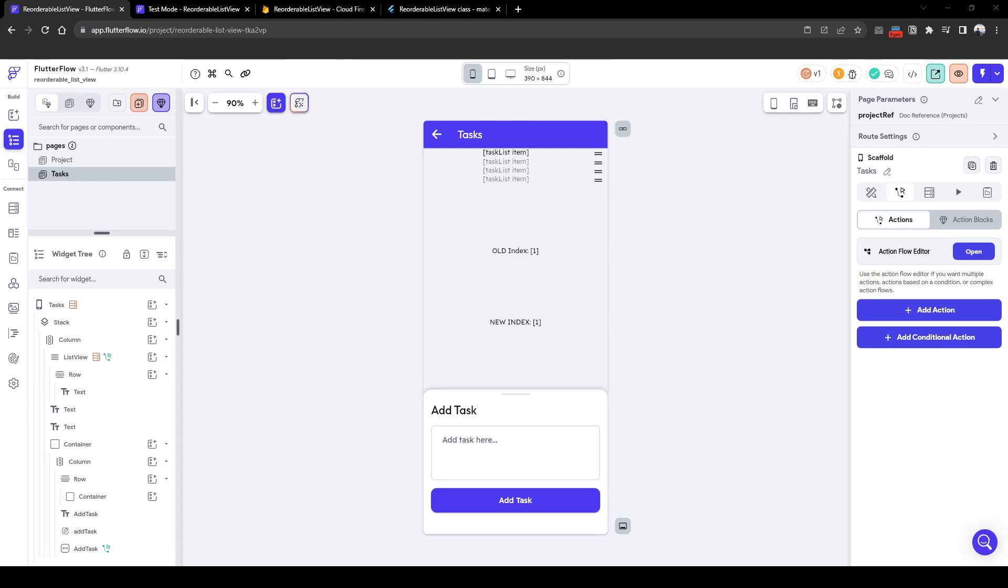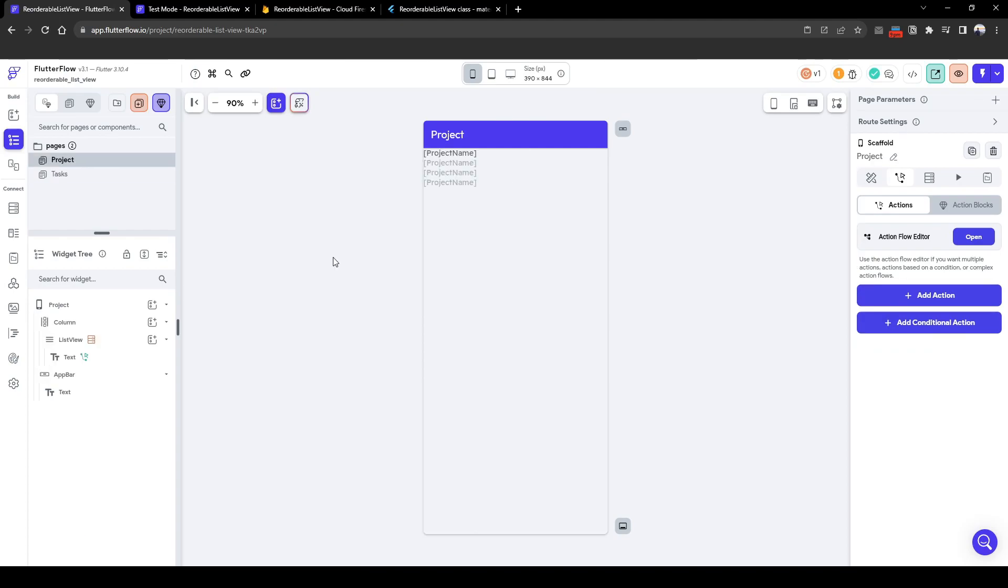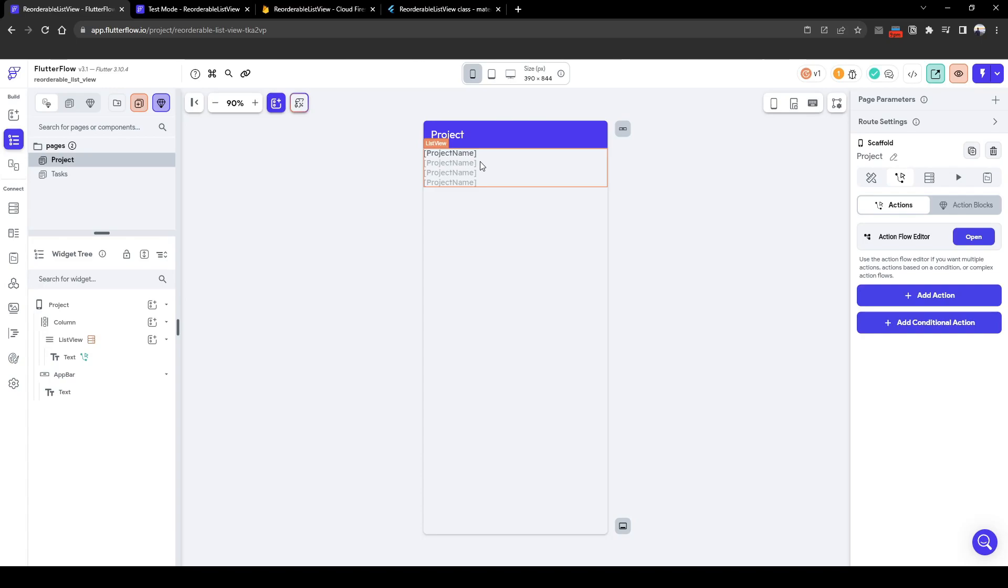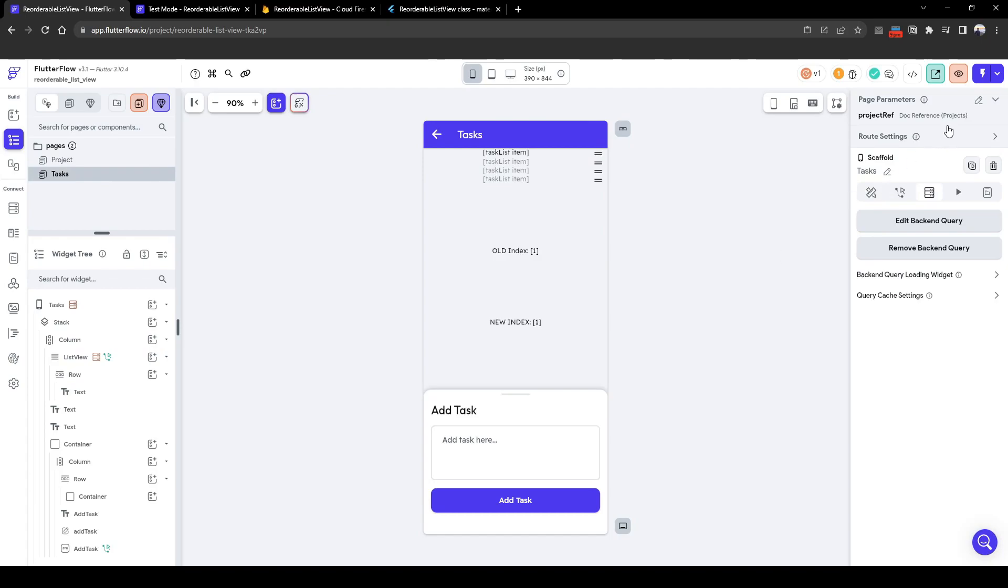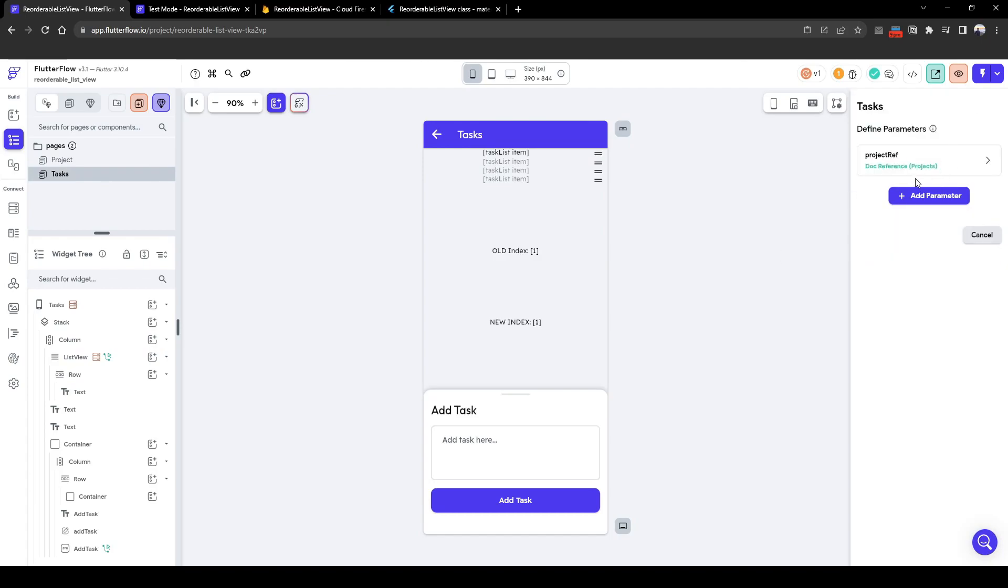So I've already created the basic structure of the project where there's simply two pages: a project page and a task page. The project page is a list of projects that allows a user to dive into each specific project. On click of each individual project it will navigate to the task page, and the task page will take the project as a project reference knowing which project the user clicked into.